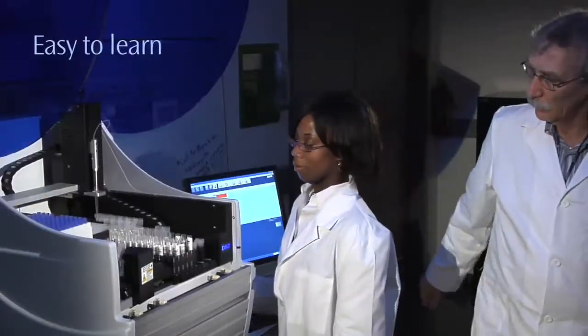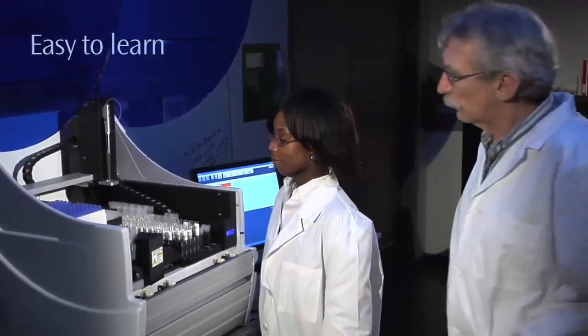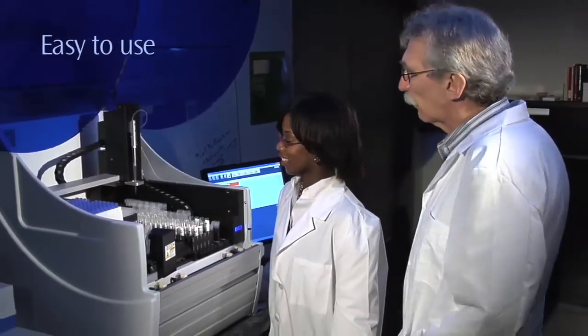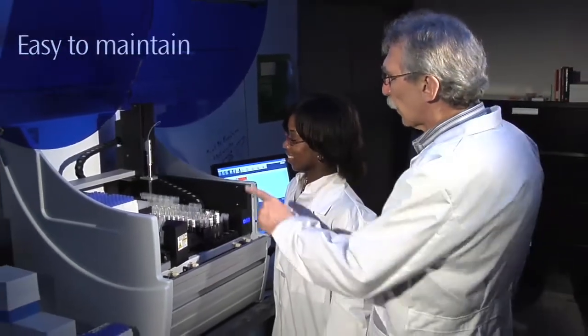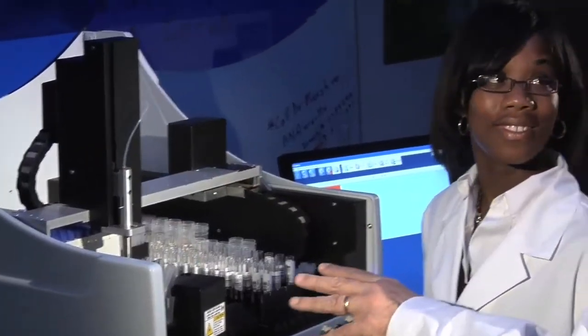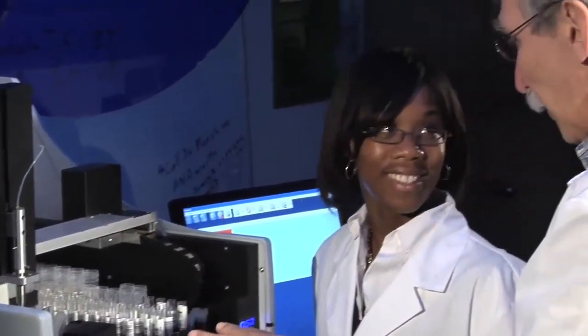The DS2 is easy to learn, easy to use, and easy to maintain. So even a novice lab tech can operate it with minimal training.